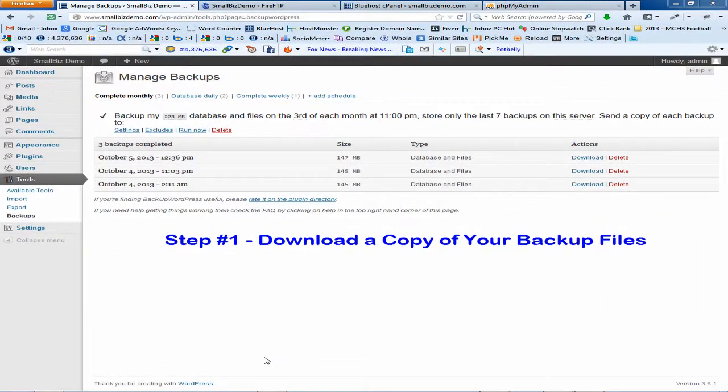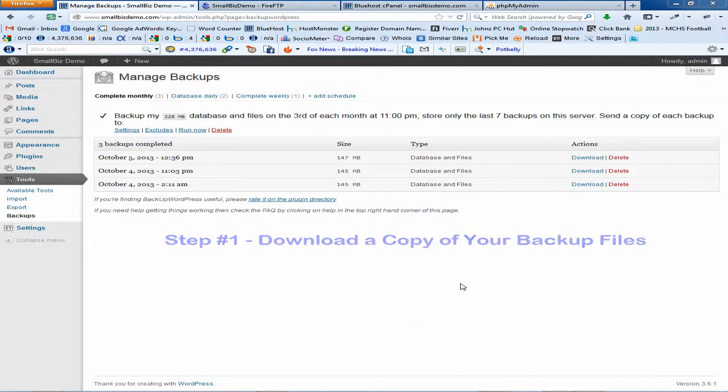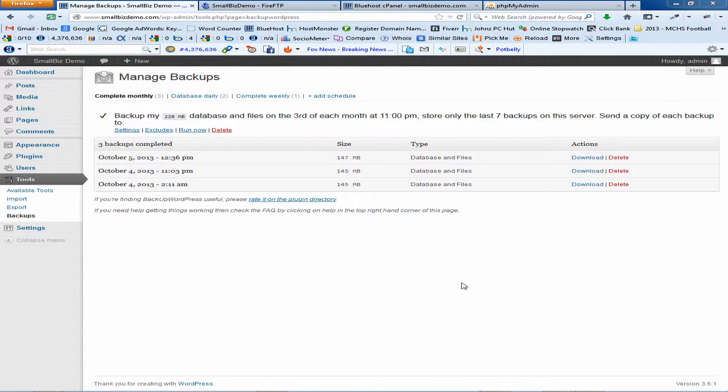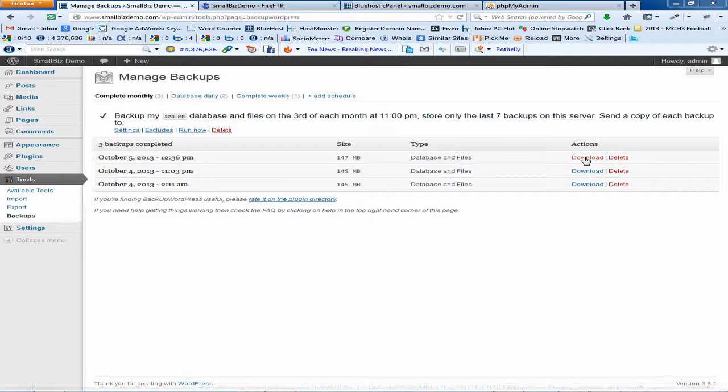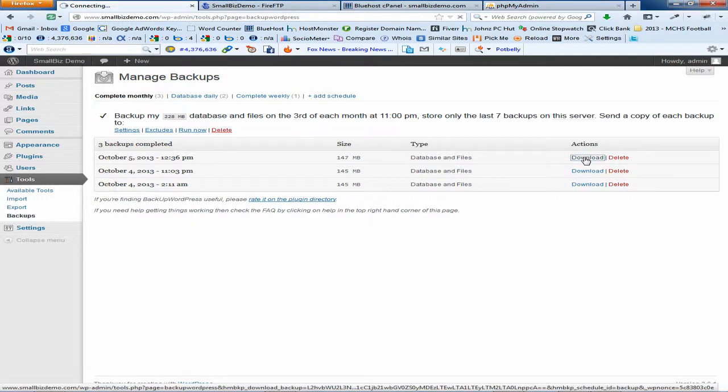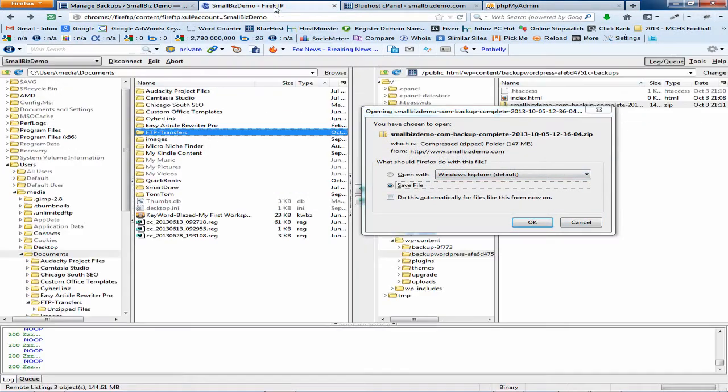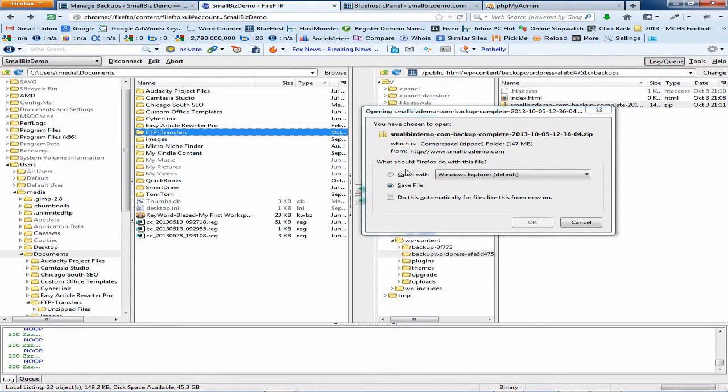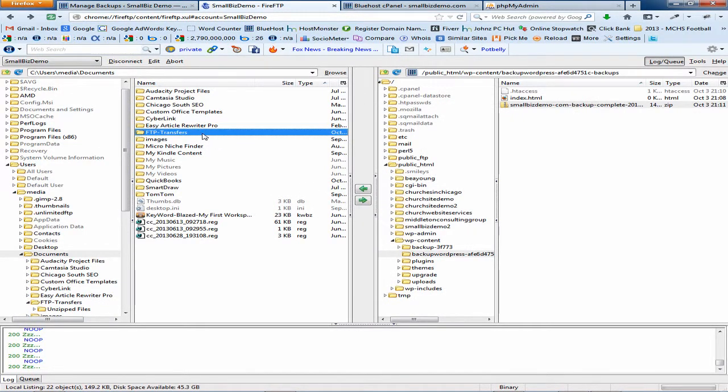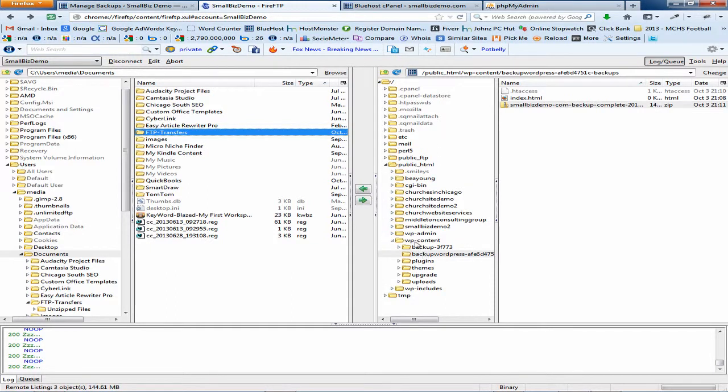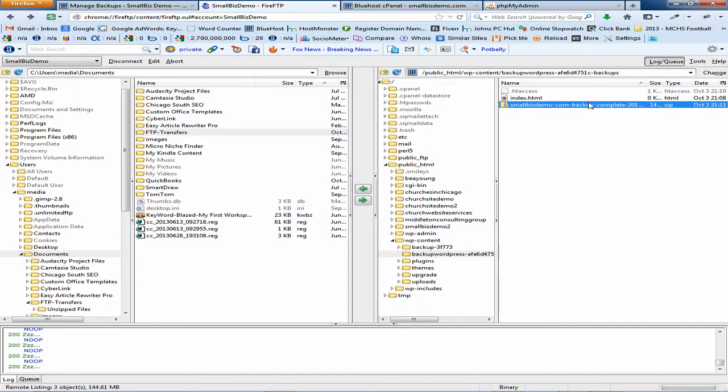Okay, step number one: download a copy of your backup files. Now there are two ways that you can do this. You can do this by going into your WordPress installation and using the download feature in the actions column on the manage backup page. The second way you can do this is using a file transfer protocol program. You can navigate to your WP content folder and inside there you're going to find a folder called backup WordPress, and that's where you're going to find your backup.